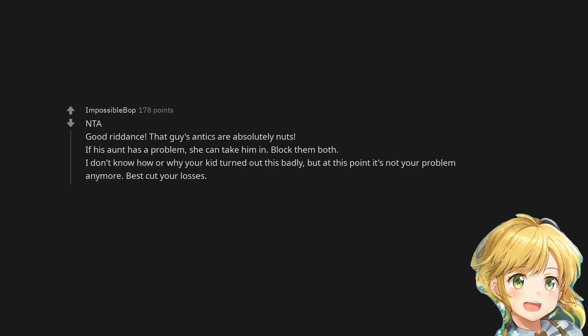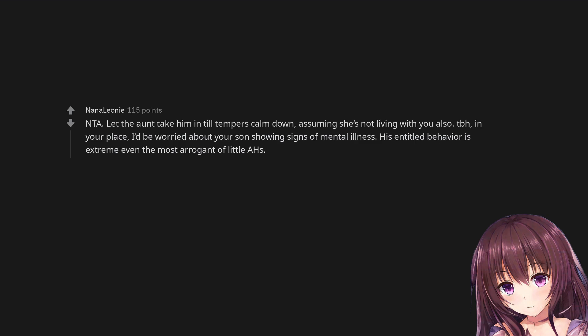Not the asshole. Good riddance. That guy's antics are absolutely nuts. If his aunt has a problem, she can take him in. Block them both. I don't know how or why your kid turned out this badly, but at this point it's not your problem anymore. Best cut your losses.